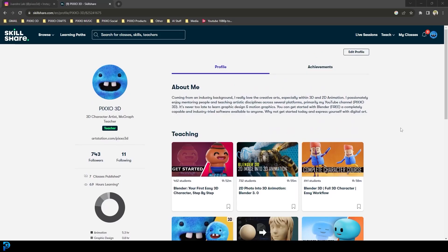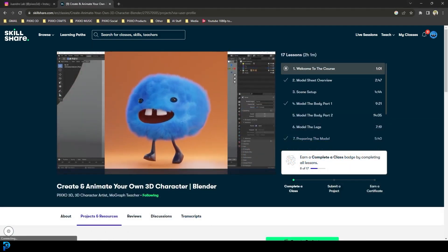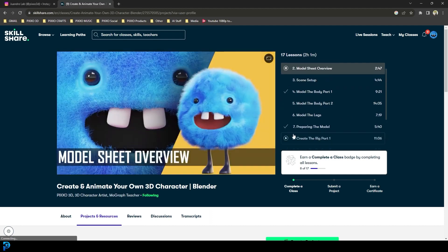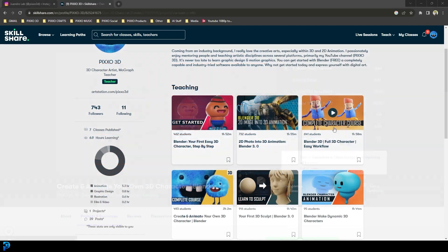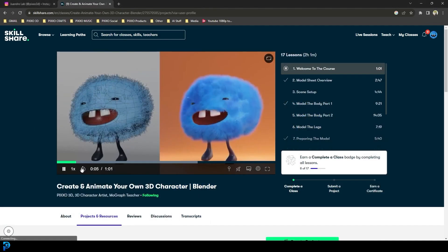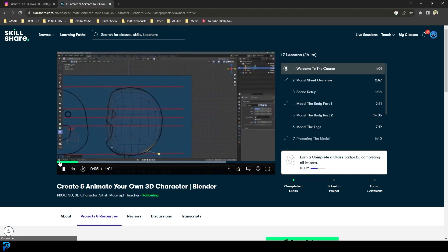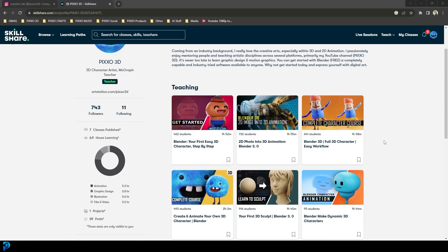Just real quick — if you ever want to take your Blender skills further and want some high quality courses, you can look in the description below and use my link to get one month of free Skillshare. You can also check out some of my courses — they're all Blender at the moment and take you step by step through awesome projects with all the files and resources included. So far I've had hundreds of students and the feedback has been fantastic.